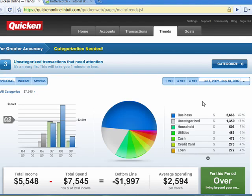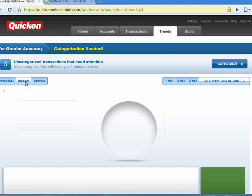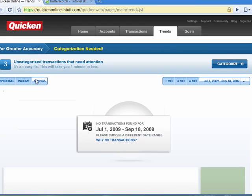So the categories can't be emphasized enough. To get a real picture of your trends, you need to utilize the categories. You can click here and see Income. You can click here and see Savings — there's no savings transaction to show because there's no savings account listed here.